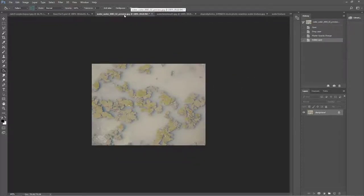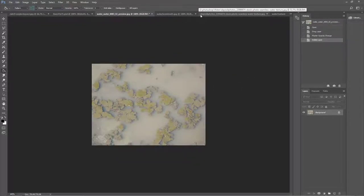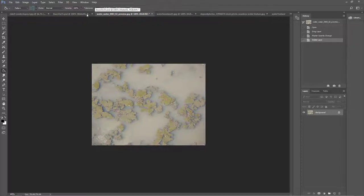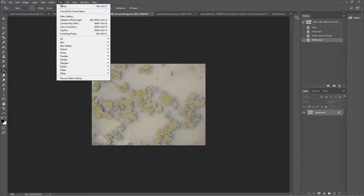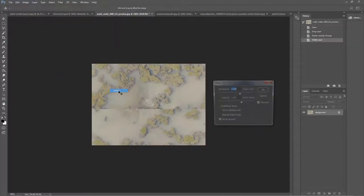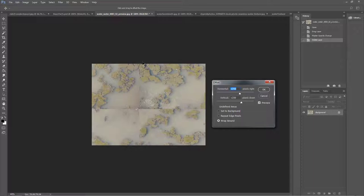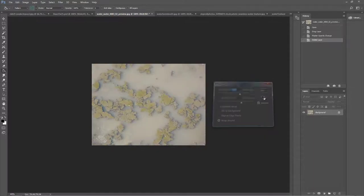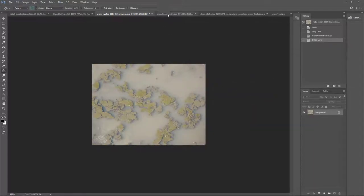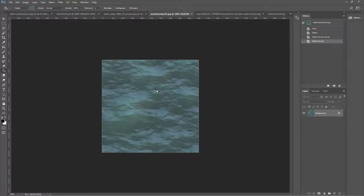Let me show you what happens when you do get a seam in the middle. You go Filter, Other, Offset. See, I got a seam here that's very visible. So if you created a pattern out of this, you would clearly get some hard artifacts that you need to fix up, whereas here I'm not getting any artifacts.